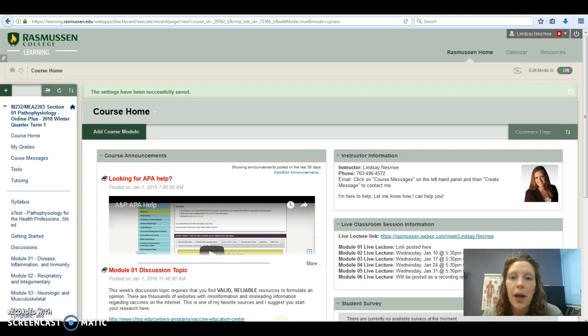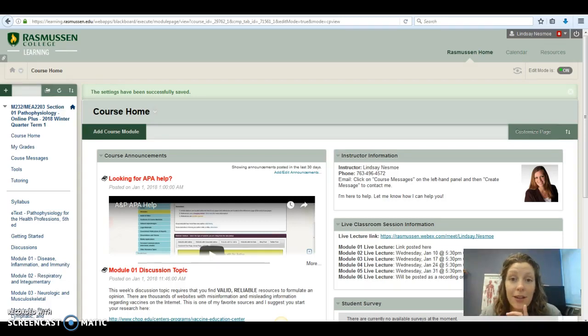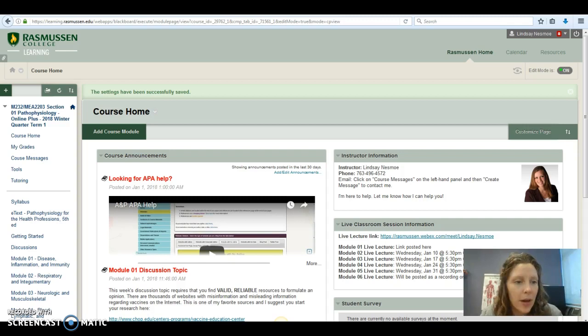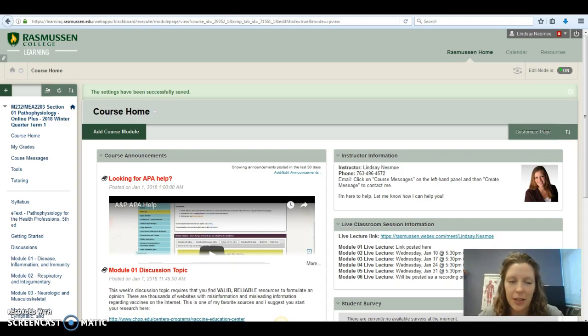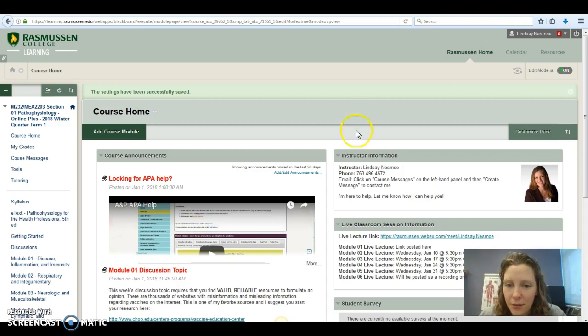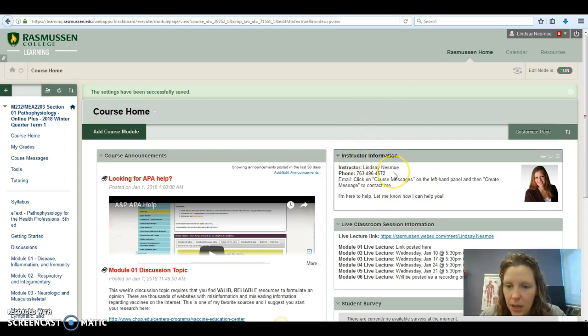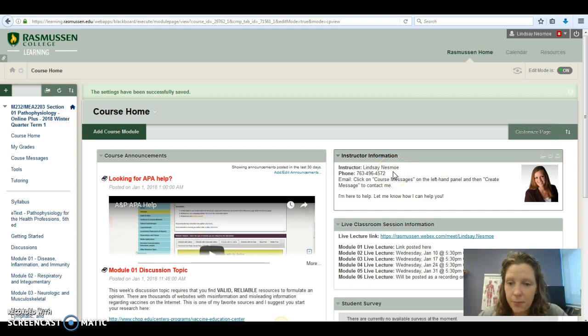Hi students! Welcome to Pathophysiology. I am Dr. Lindsey and I'm excited to go through this class with you. It's been a while since I've taught this course, so I'm excited to go through that material again. Contact information over here on the right hand side. This is me. I usually go by Dr. Lindsey.